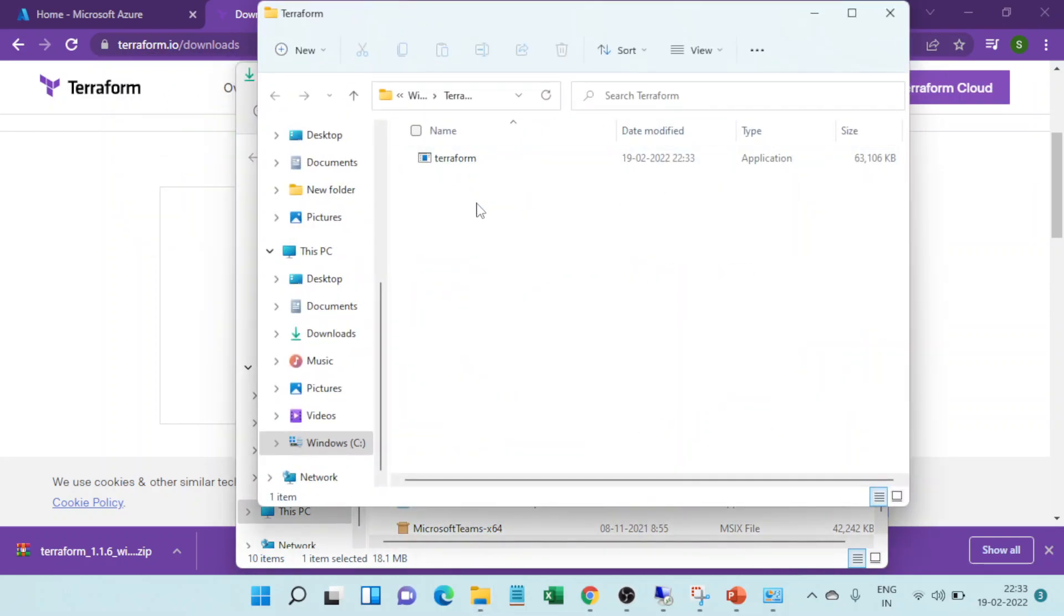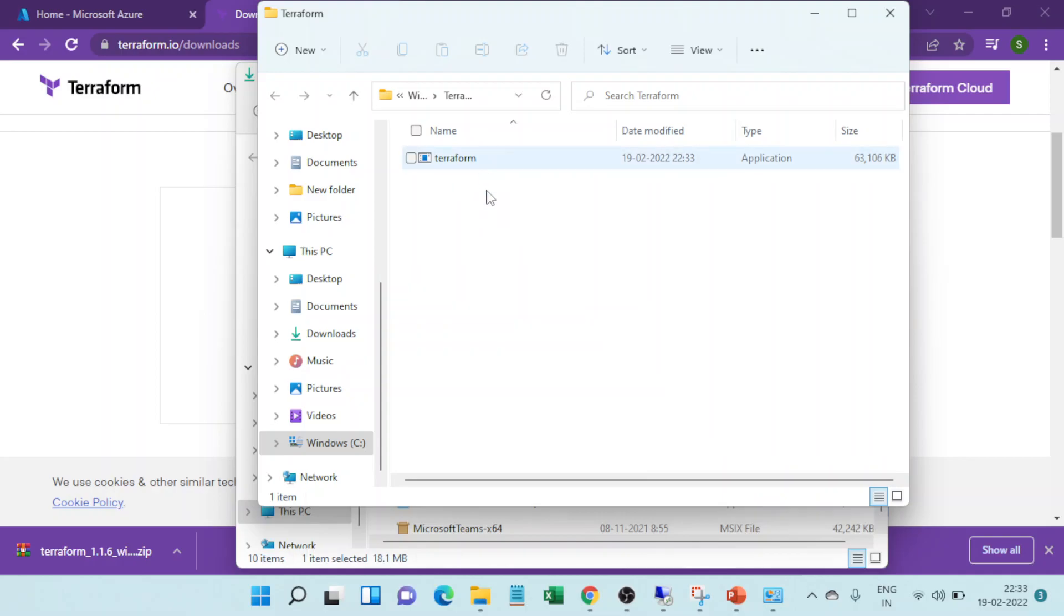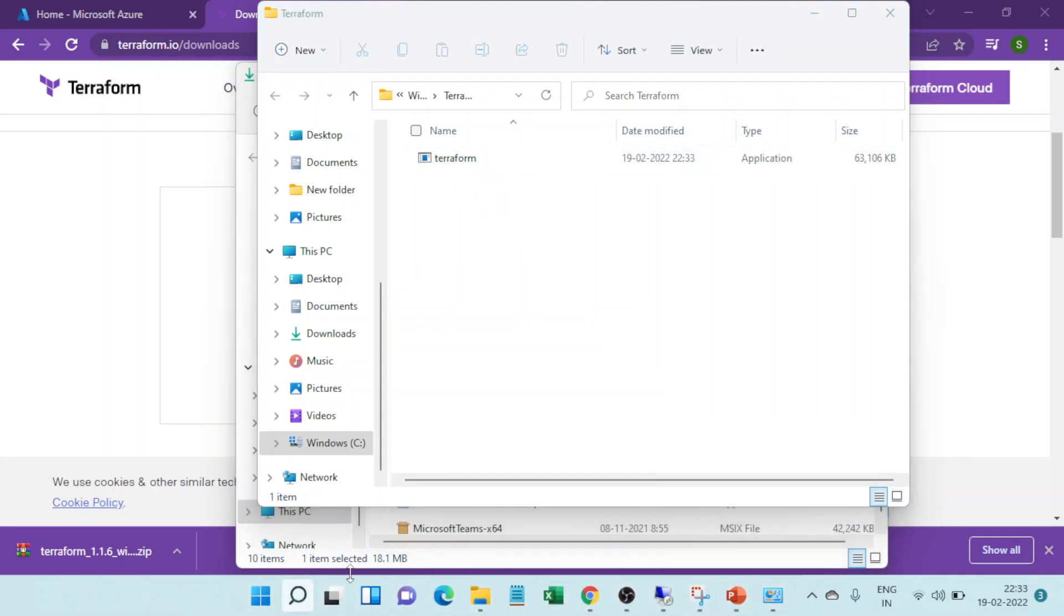So binary is here. This is an exe, right? What we need to do is go to the environment variable in the path. I just have to declare that whenever I want to run terraform it should run from here. So I'll just go to the control panel.